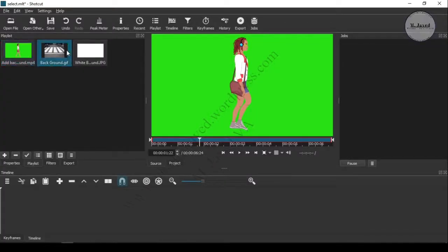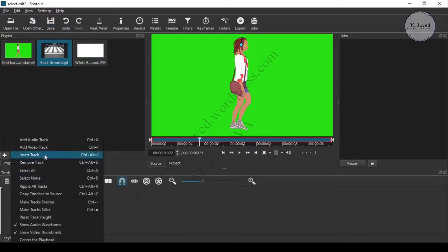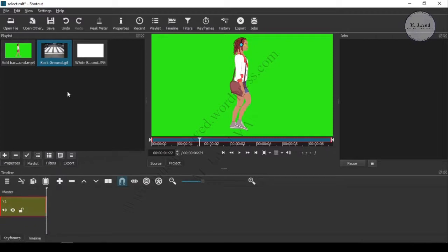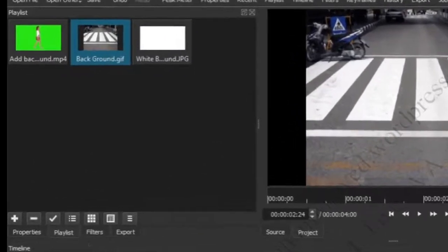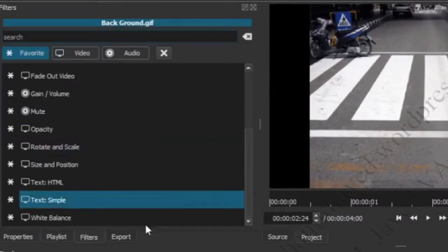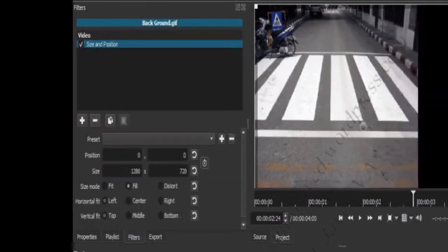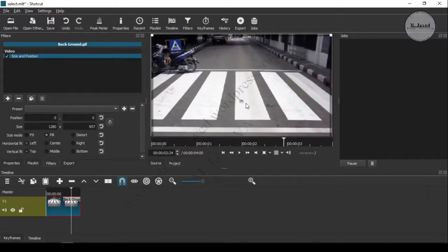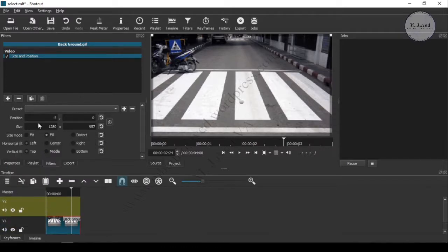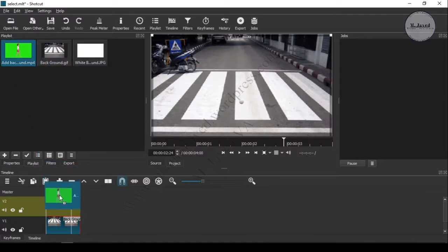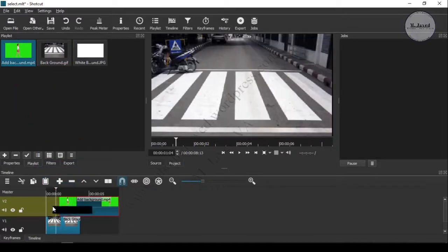Now add your video and background into the playlist of Shotcut. Add the image or video you want in the background to the timeline and resize it if needed. Then add the green screen video to the timeline to eliminate the green screen.